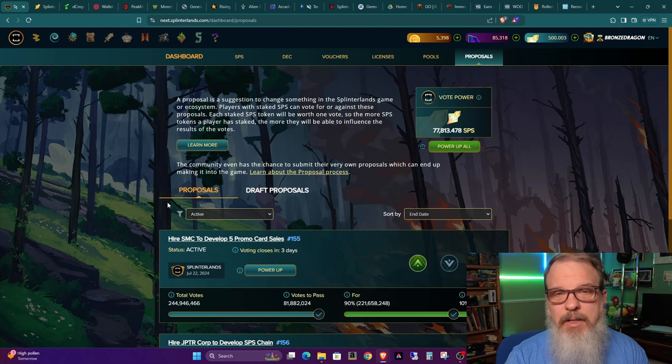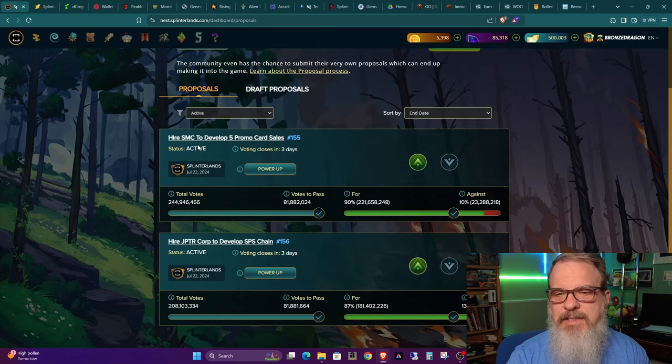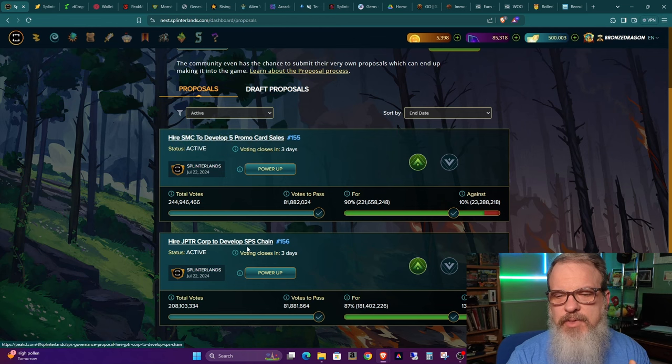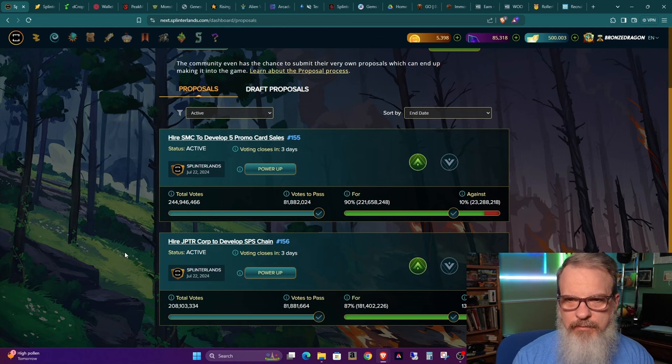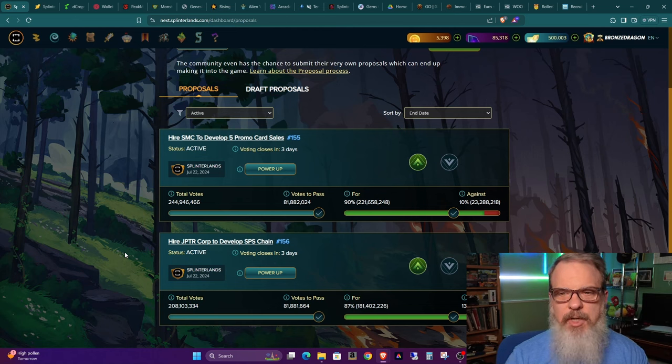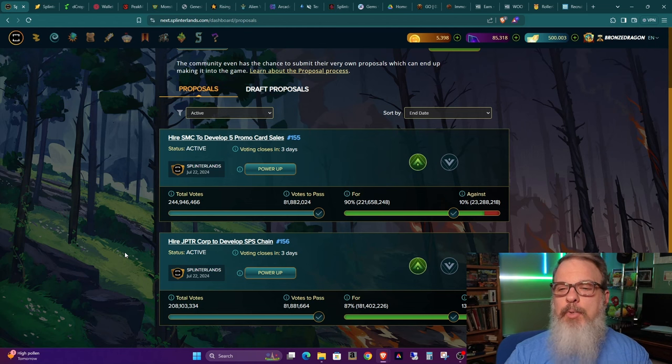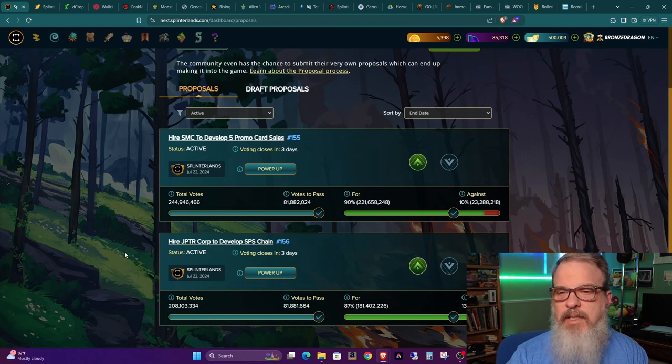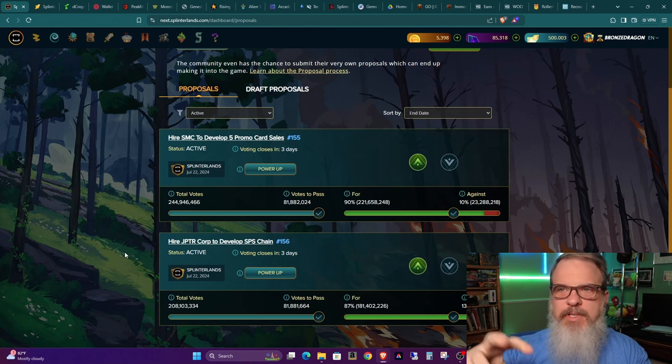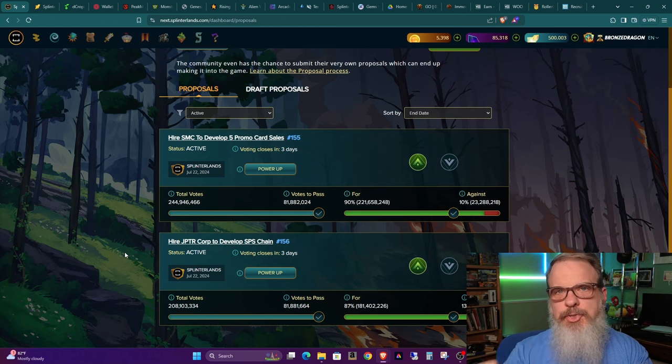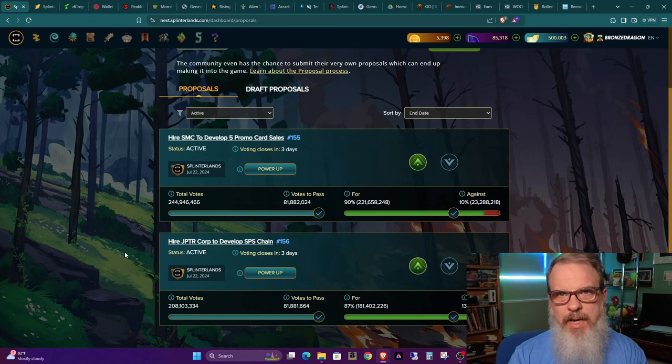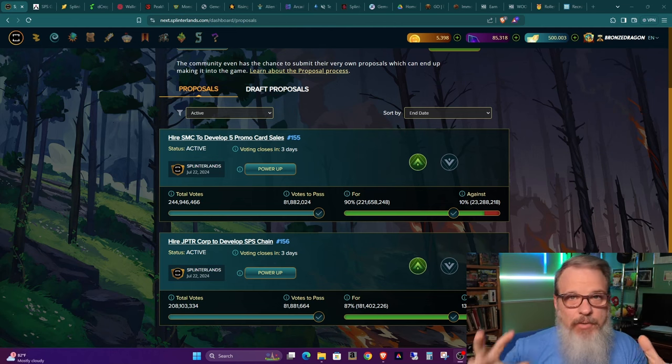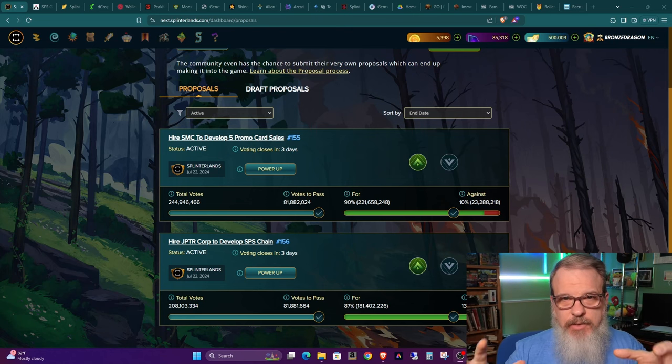We're going to look at some proposals and we're not going to read through these because a lot of people that are actively playing Splinterlands are aware of these, but I just want to discuss a few of them to give new players an idea of what's going on. Actually under proposals that are live right now, we have two. We have hire SMC to develop five promo card sales, and we have hire JPTR Corp to develop SPS chain. We've talked about these in past videos, and you can see that I voted for both of them.